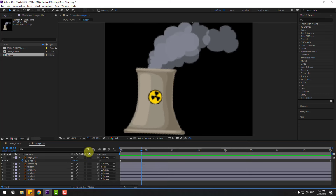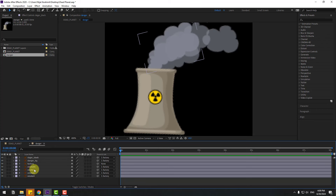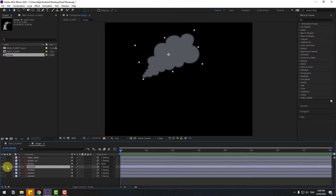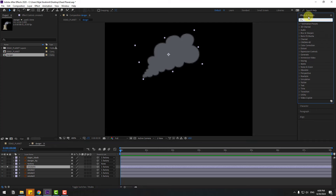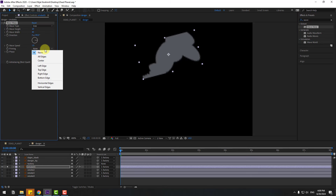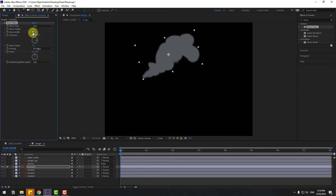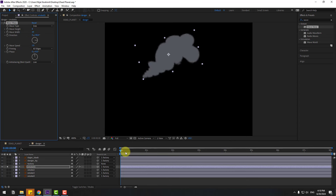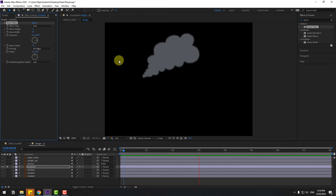Select smoke one, go to solo, and search for the effect Wave Warp. Select Wave Warp and use it for smoke one. Change to all edges and adjust the wave width and height. Okay, not bad.